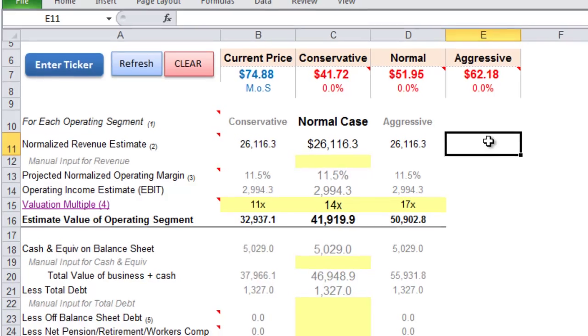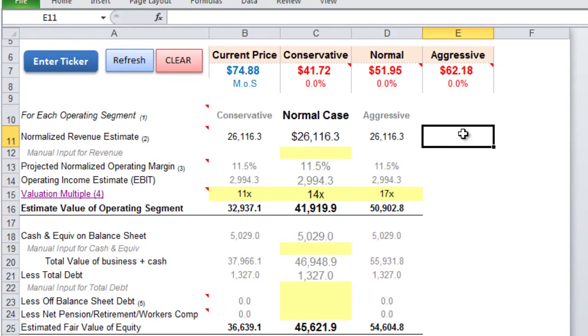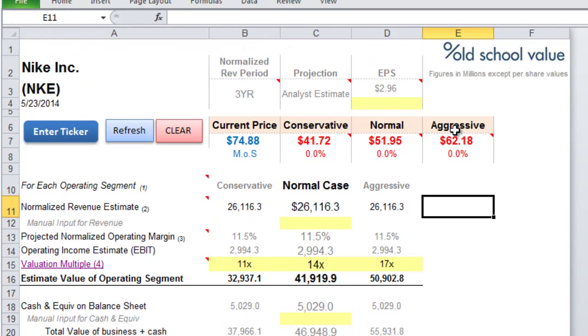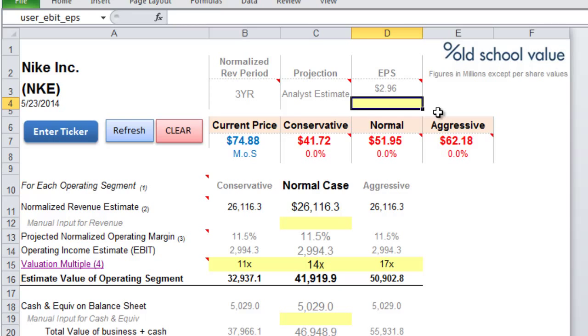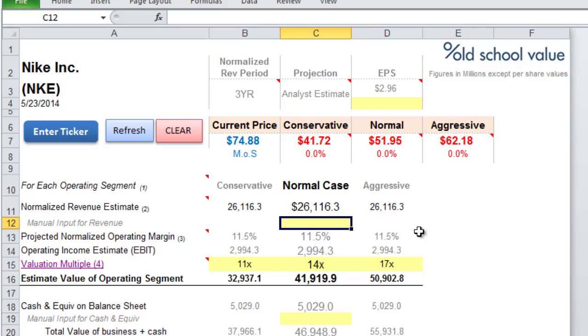You can either just update the EPS to whatever you think is the correct value, or you can override that completely and go directly to the revenue number.